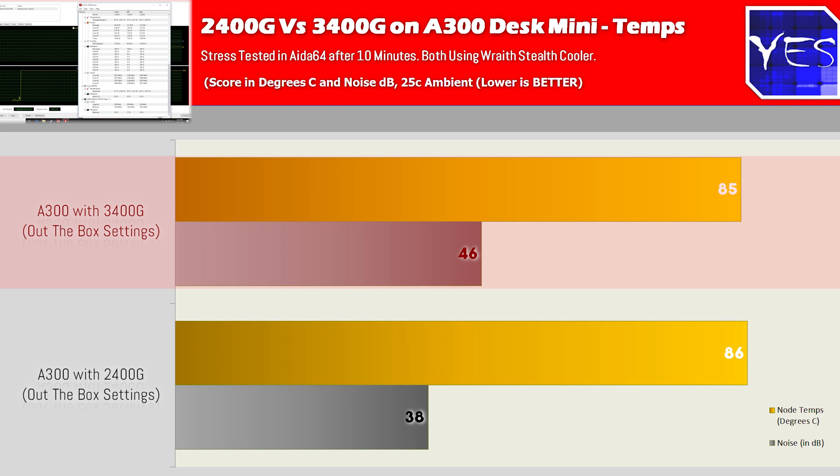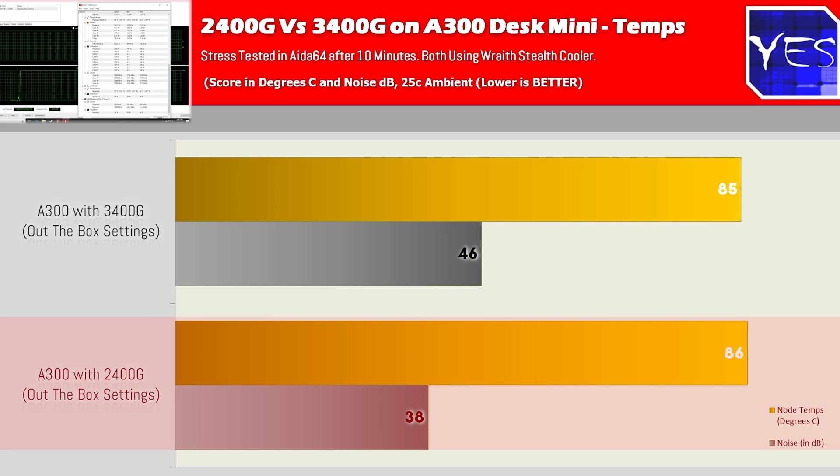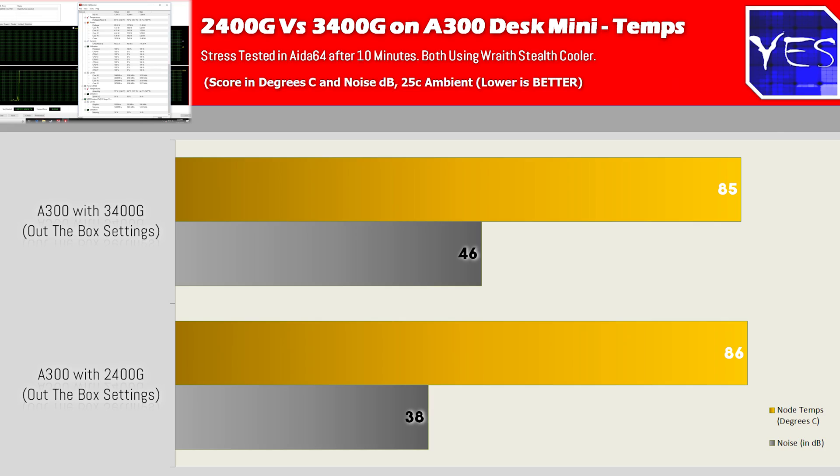However, keep in mind the noise on the Wraith Stealth did get a bit noisier for the 3400G. I'll let you guys take a quick listen.